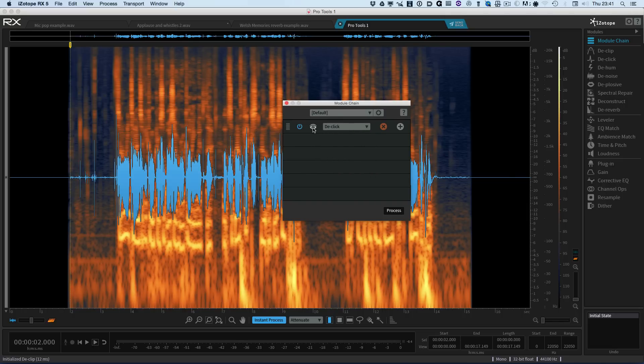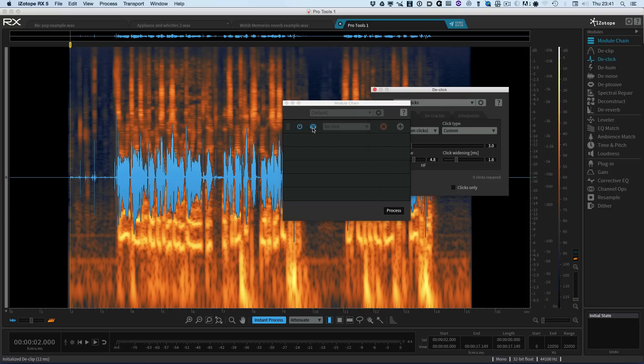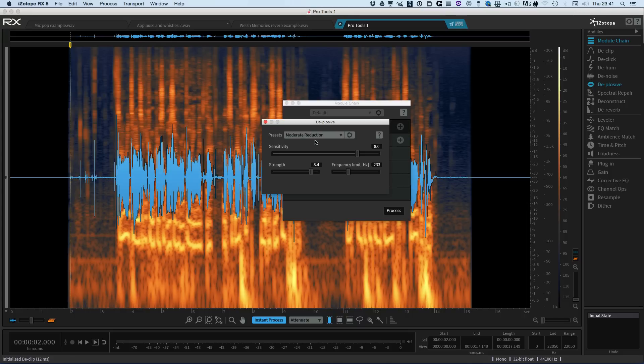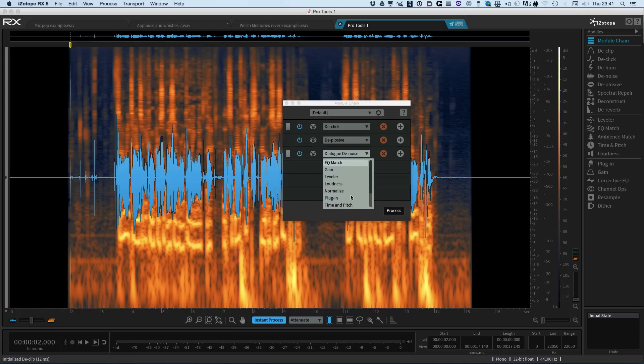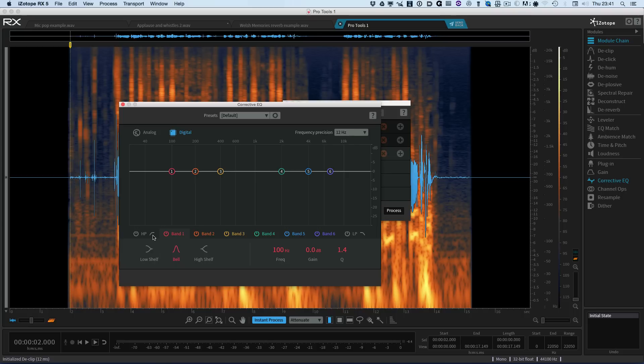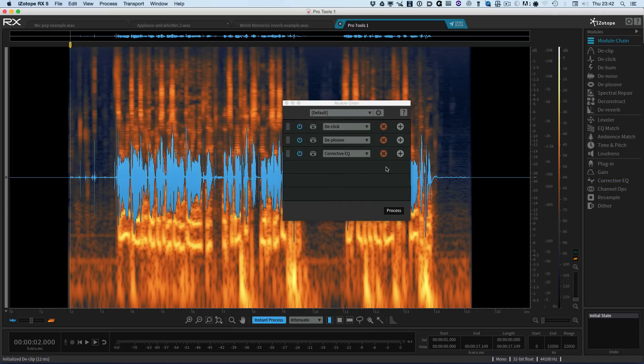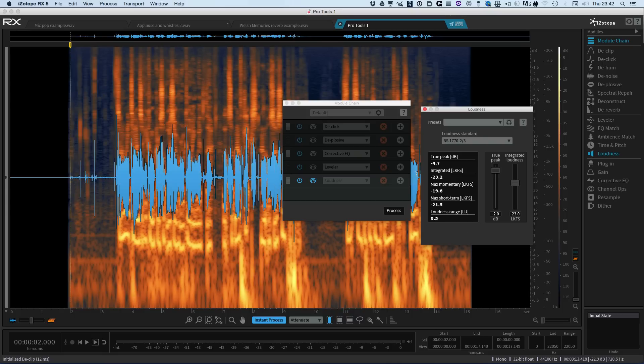So that now will pick up the settings that we have there. So that's our de-click. We then need a de-plosive so we can hit the add button and go into de-plosive. And again we can just check the settings. So then I'm going to add a little bit of EQ. So we go down to the corrective EQ. And again we can have a look at the settings. So maybe we'll just take some of the low off. Perhaps add in some HF shelving just to brighten things up a little bit. So there's our settings for that.